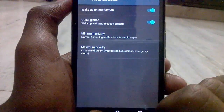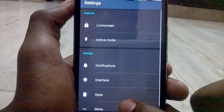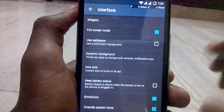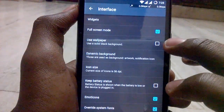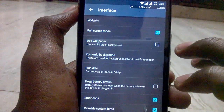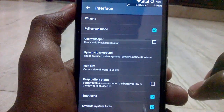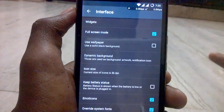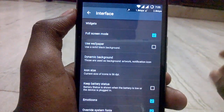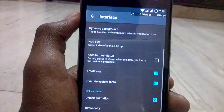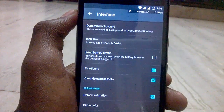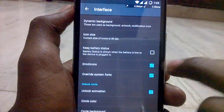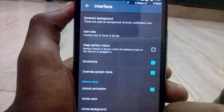Under Interface, you can enable full screen mode. You can also set a separate display for your glance screen or ambient display, and you can set the battery status and other display preferences.